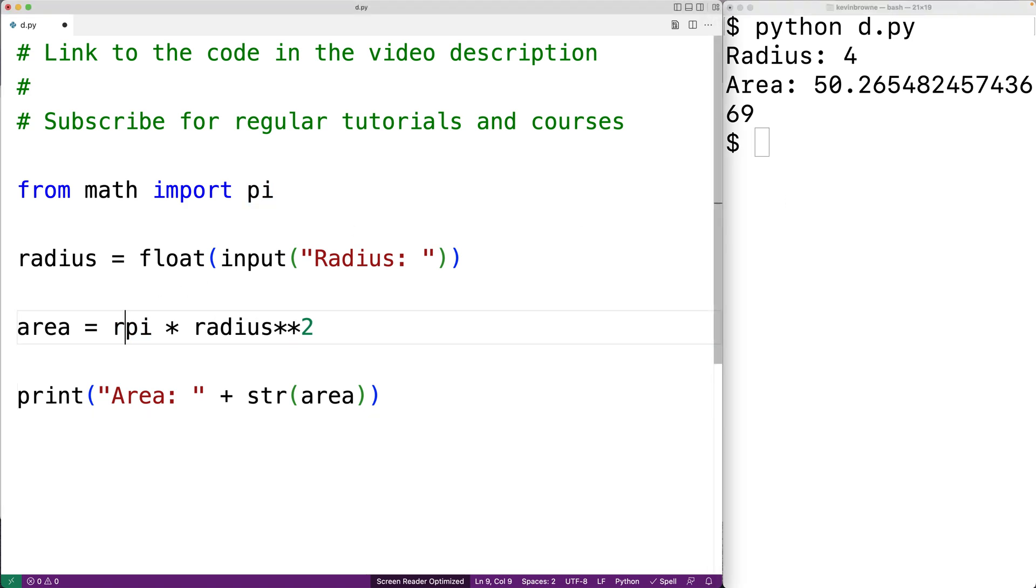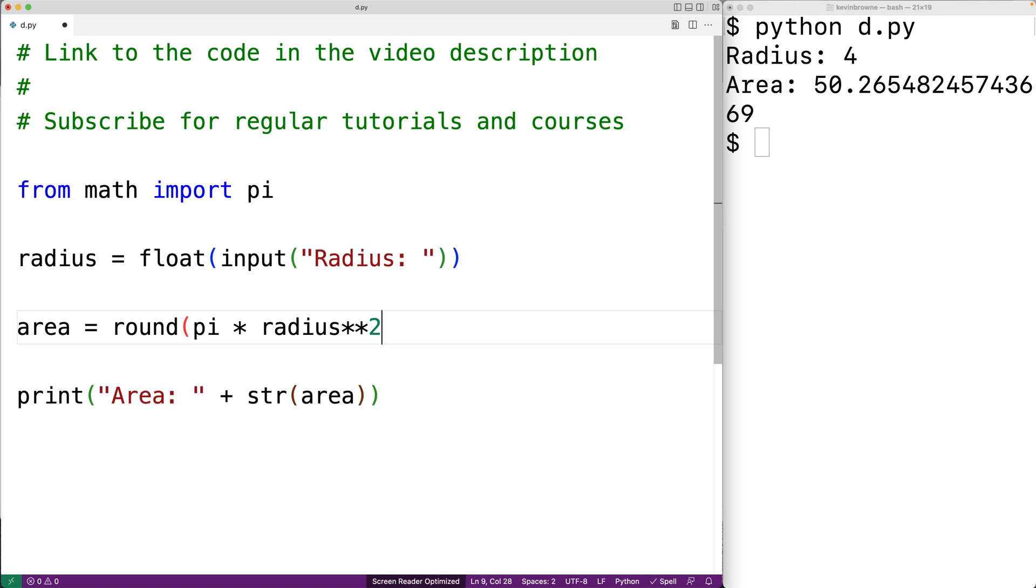For example, we could say round. And we'll pass the result of this expression as the first argument. And then we'll pass in 4 as the second argument. And now our area will be rounded down to 4 decimal digits of accuracy.